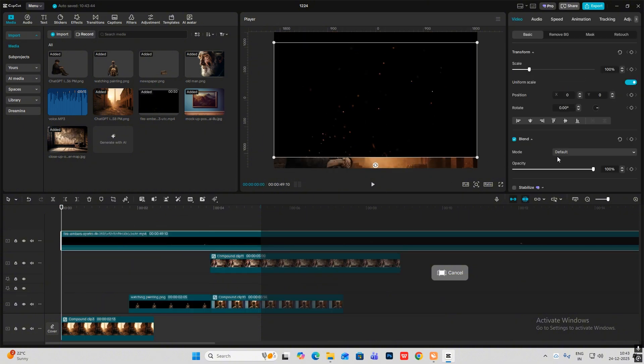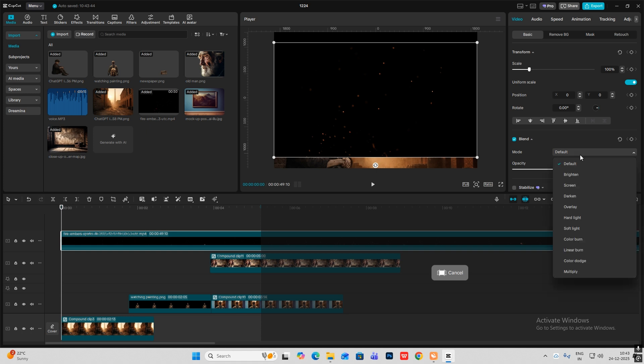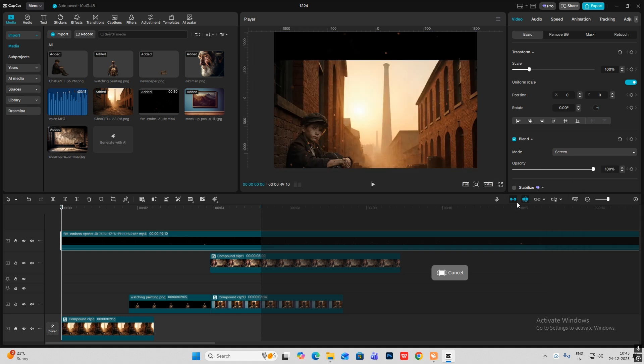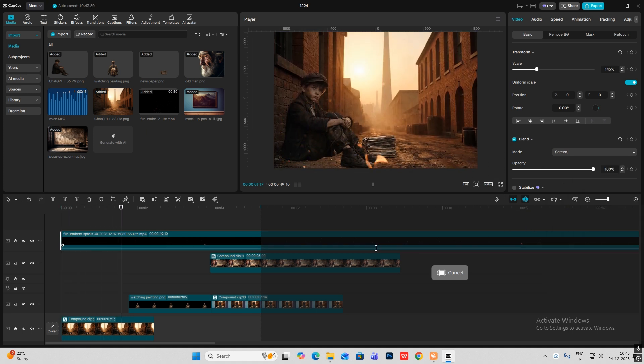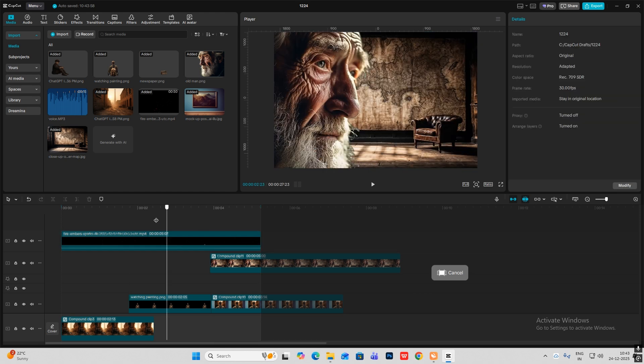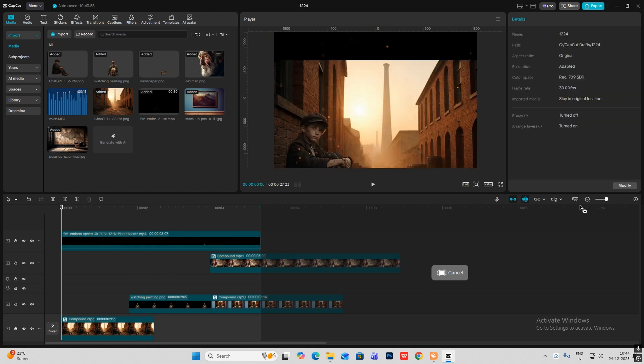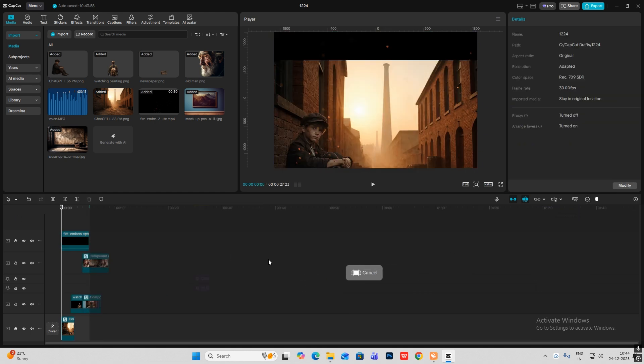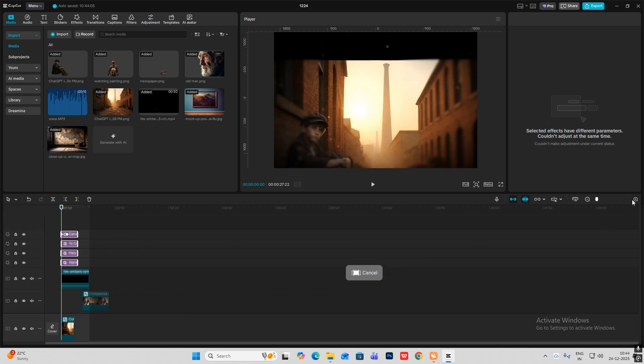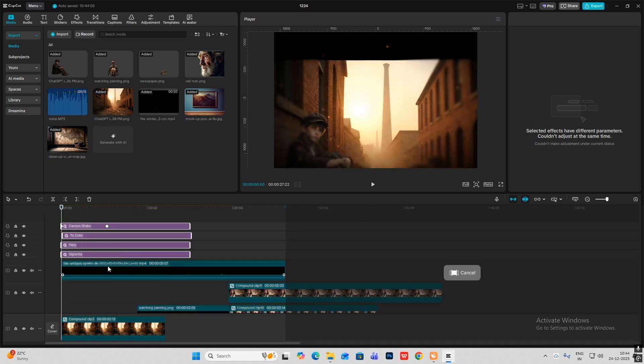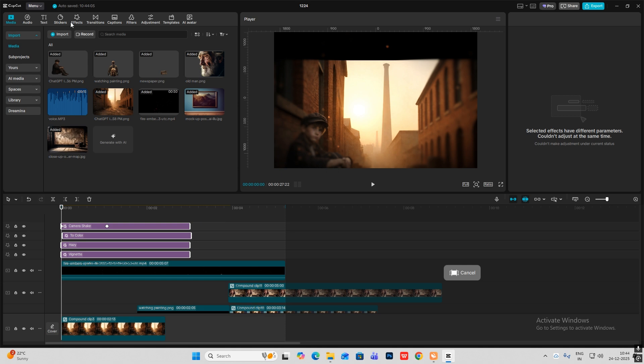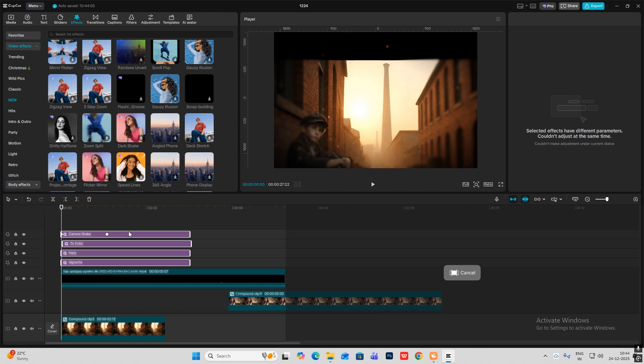Also there are several effects which you can use, so let me bring them in. As you can see, vignette, hazy, two-color, camera shake - these are just very few of them. You can head on to effects and see everything is here. If you want, you can add more effects and make this more appealing and more realistic. But remember to not use flashy effects, only those effects which are cinematic.